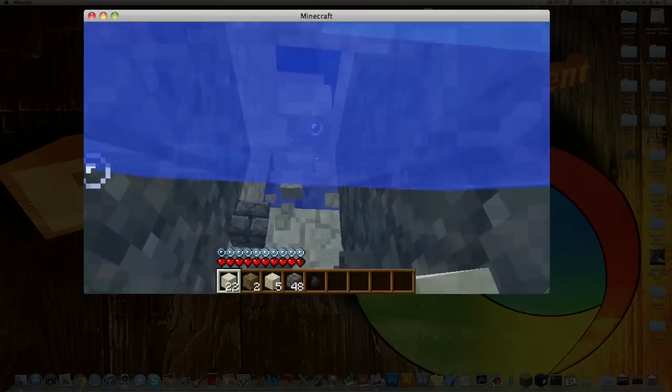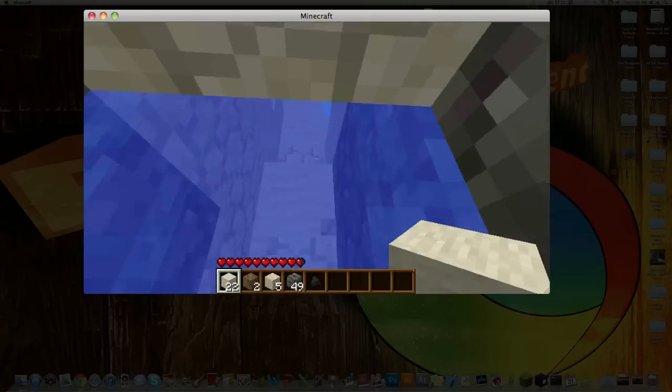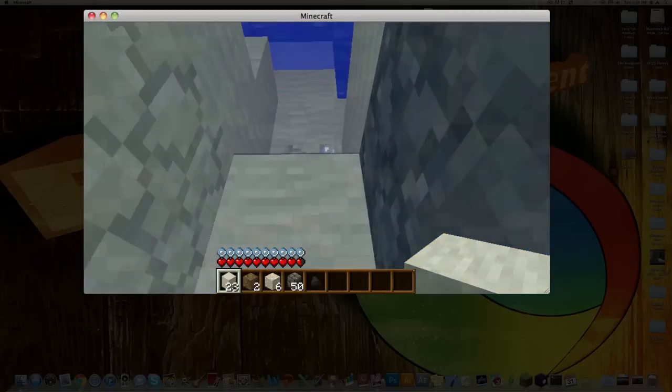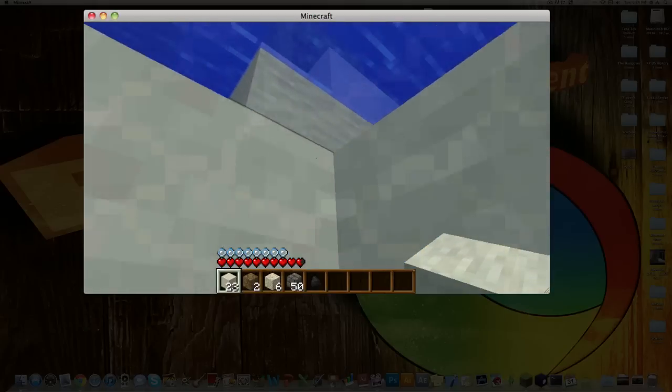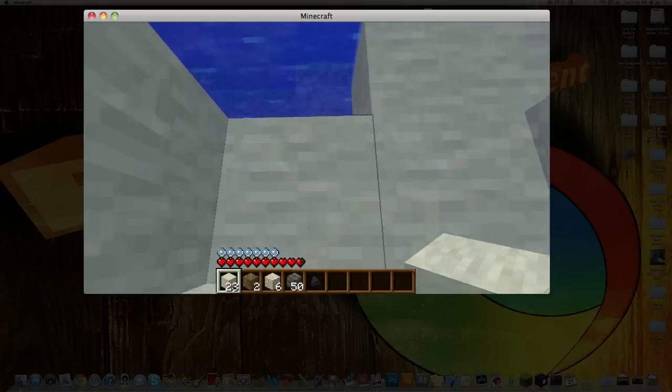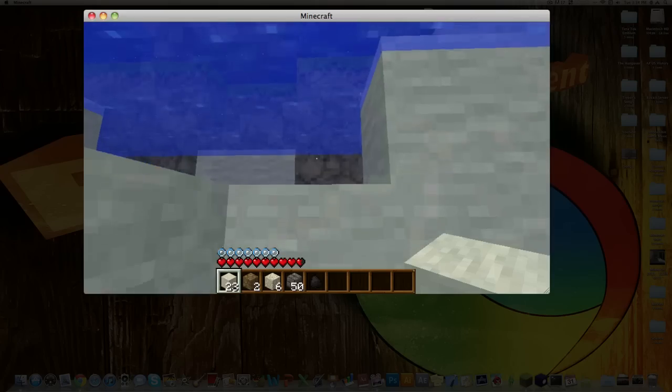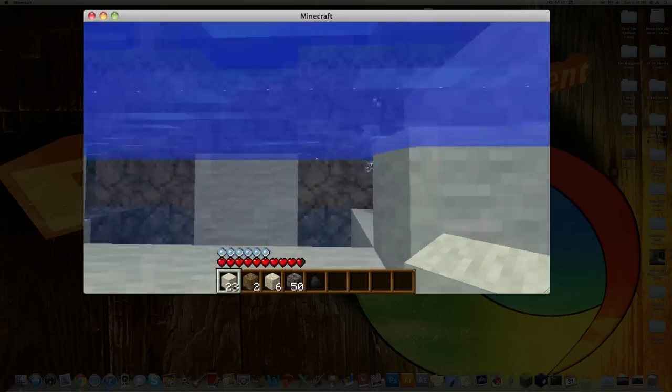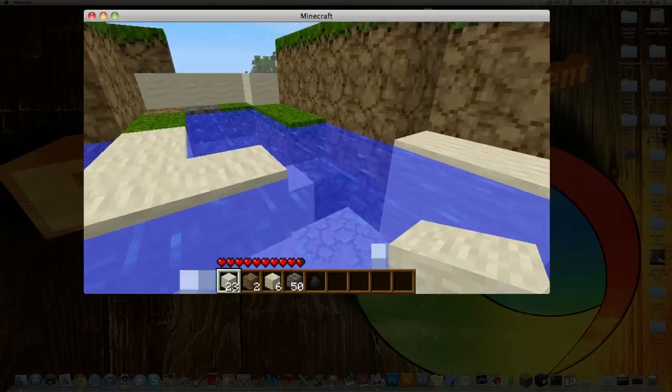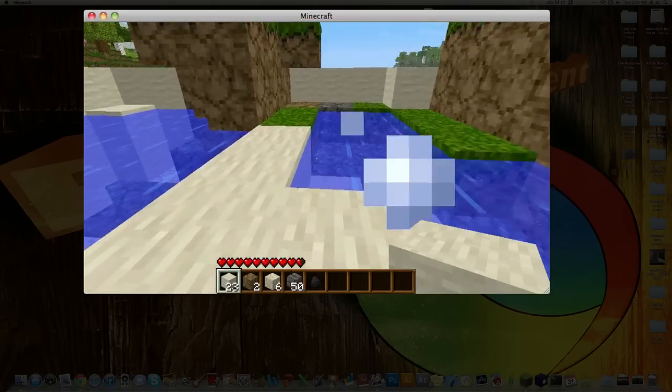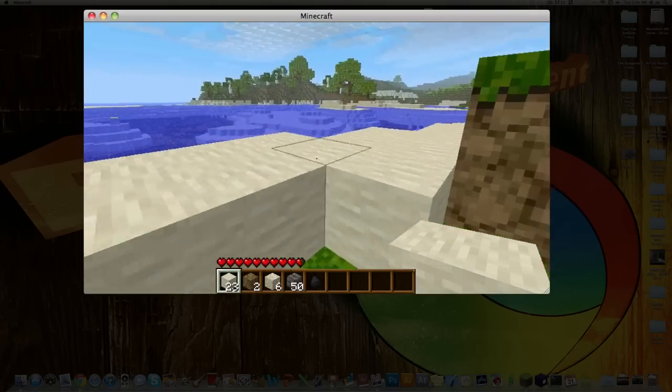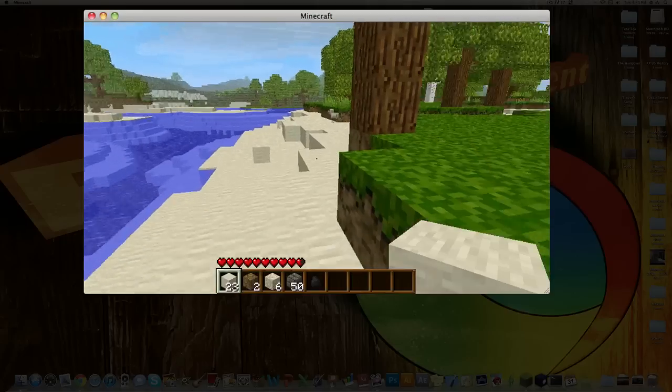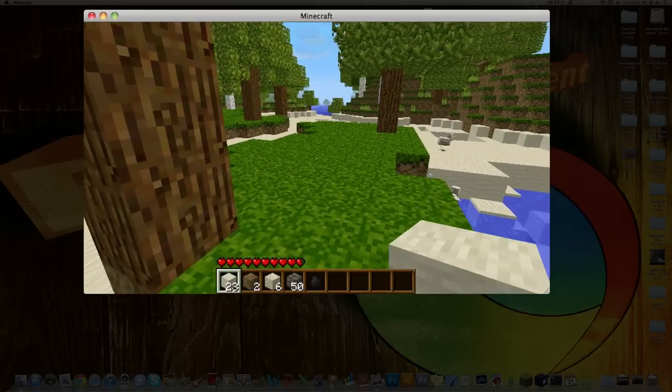Oh, found some water. Alright, well that's how you install the single-player mods, or single-player commands mod for Minecraft 1.6.6 beta.